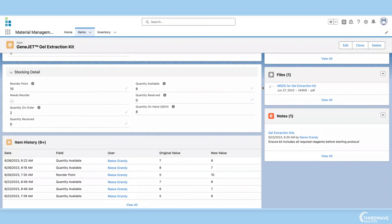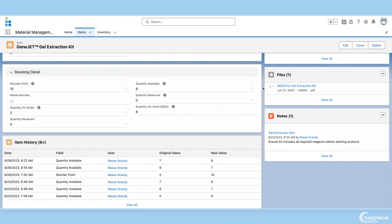If your lab has documents or certificates that need to be saved and stored, such as material safety data sheets, users can upload them and associate them to specific items or inventory records via the file section.